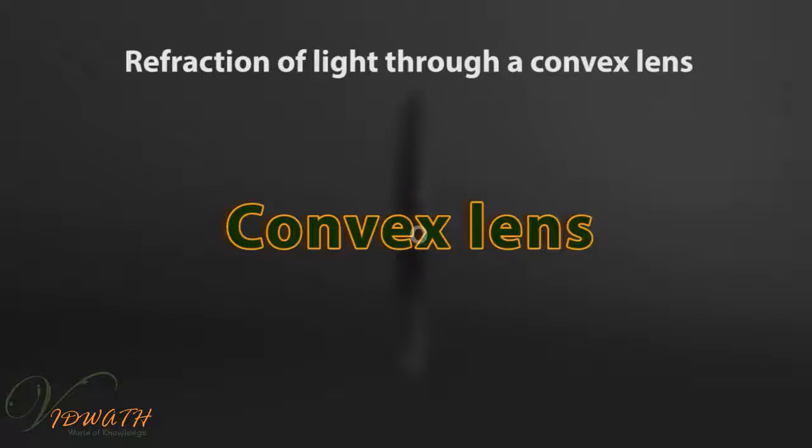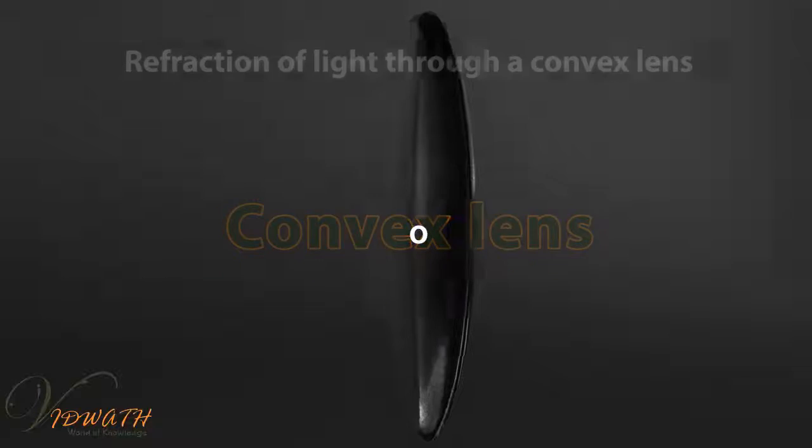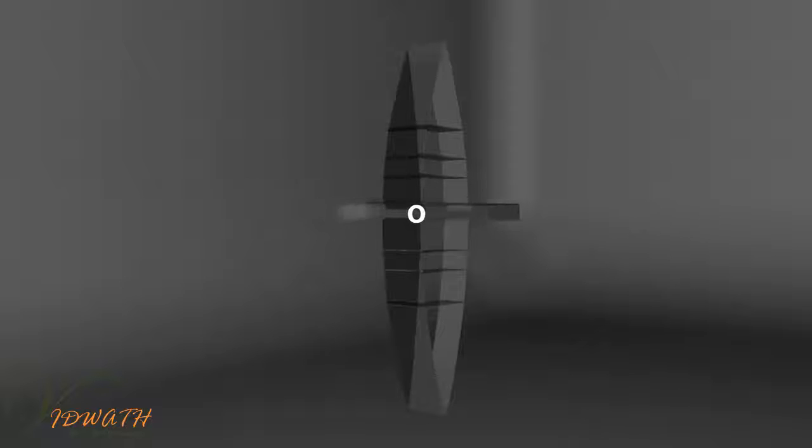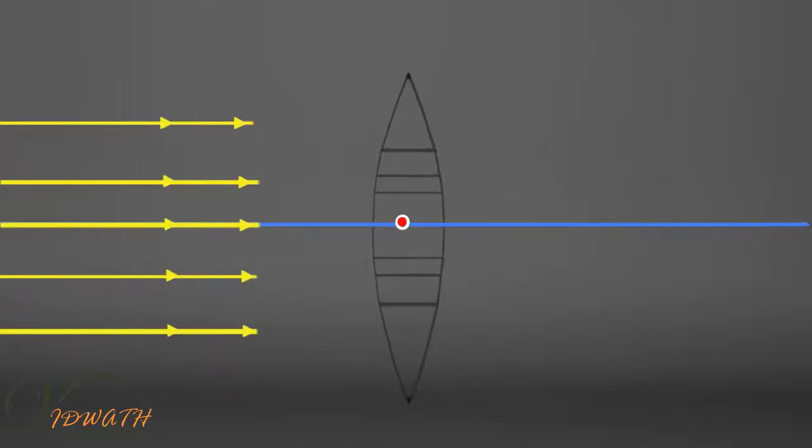Let us understand basic refraction of light through a convex lens. A convex lens may be an arrangement of a number of portions of triangular prisms with a very small glass slab at the center. The base of each prism points towards the principal axis of the lens.